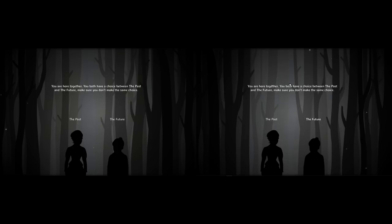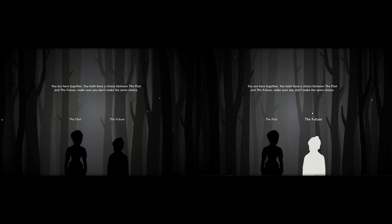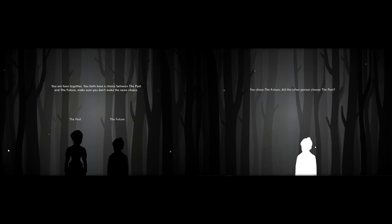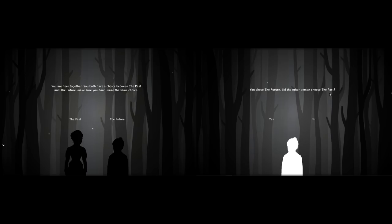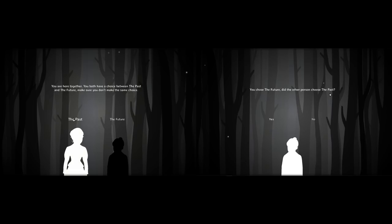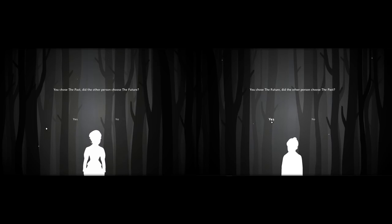So we're gonna have to communicate and talk back and forth and try to solve our way through this. You wanna read the screen you're on since I clicked past it? 'You're here together, you have both a choice to make.' You want me to click the future? So yeah, you're past, the other one. I think the other one said like, 'Welcome to the world of Rusty Lake, your memories are stored in cubes' or something. I'm gonna try the past. You can try the future. Alright, we'll see what happens. 'You chose the future — did the other person choose the past?' Yes.